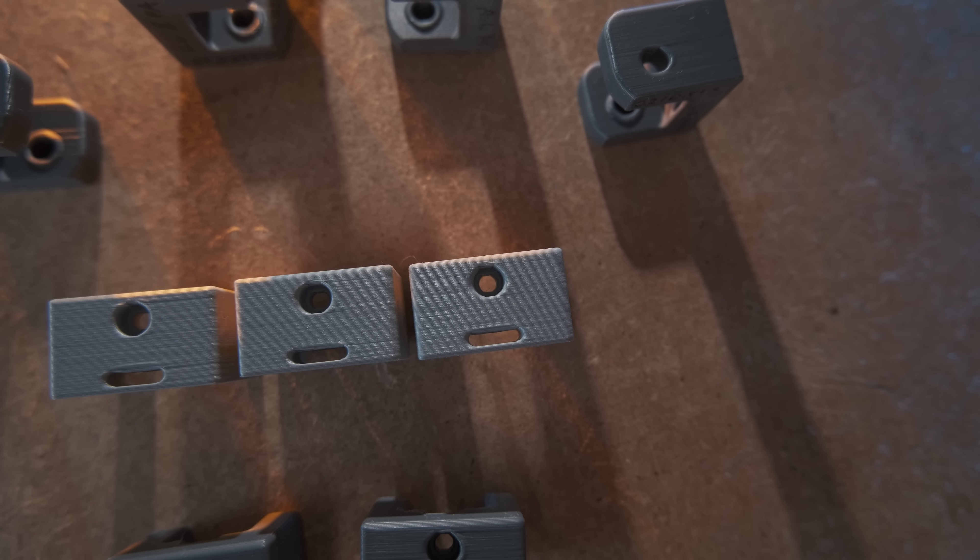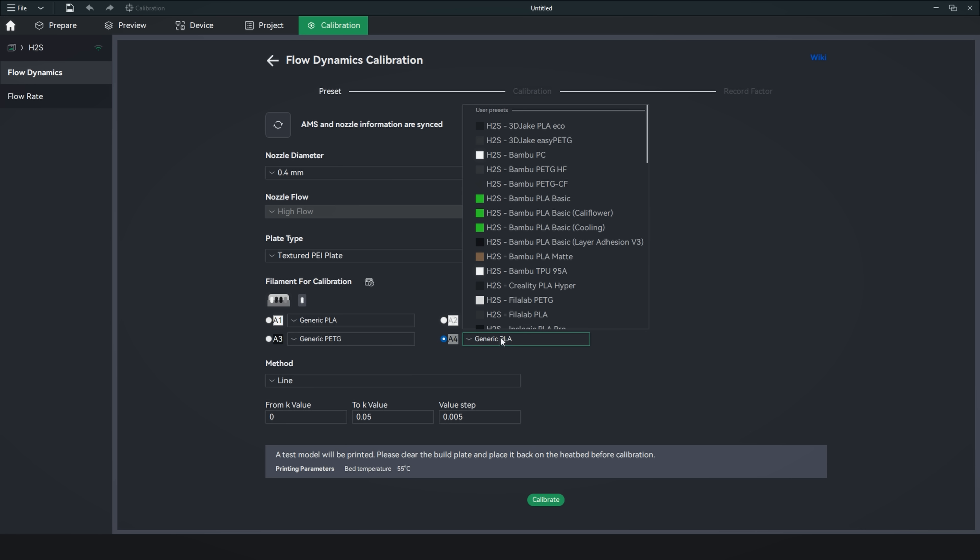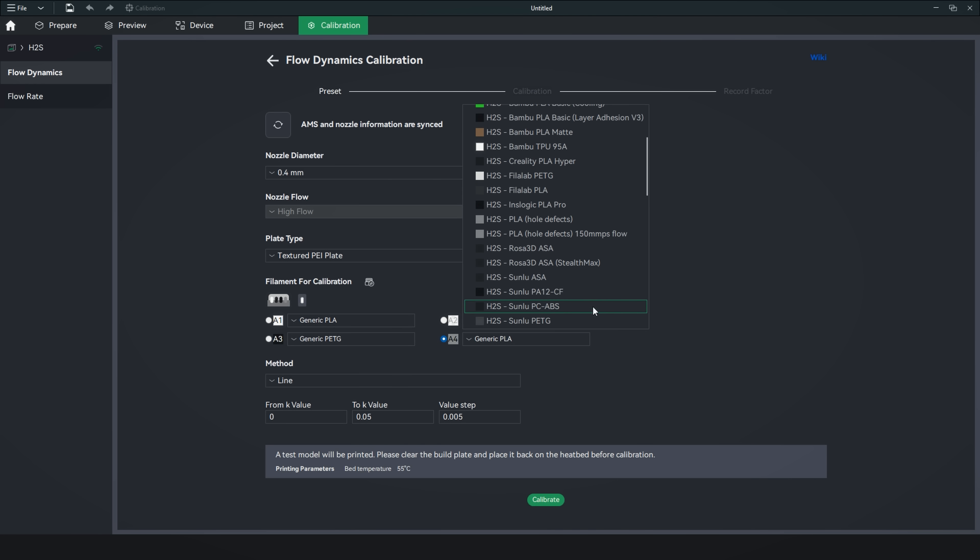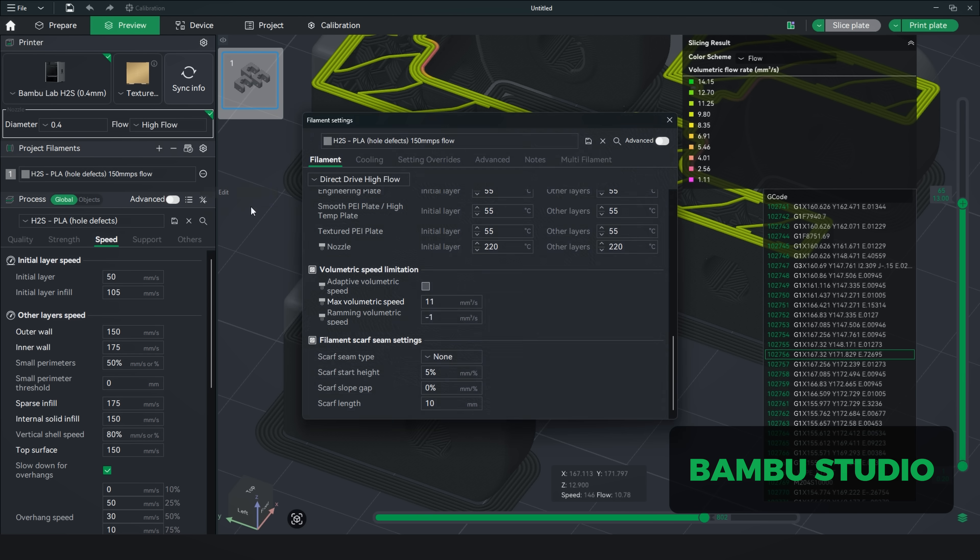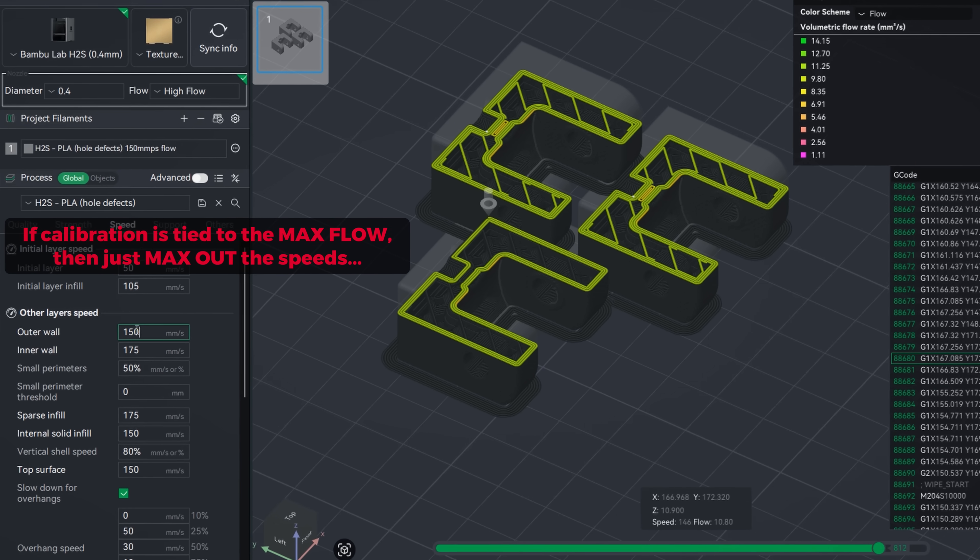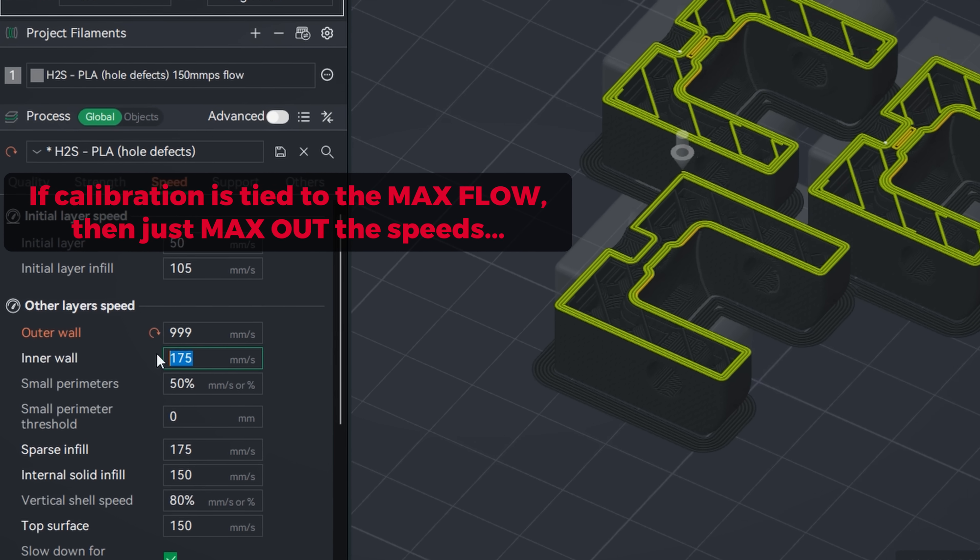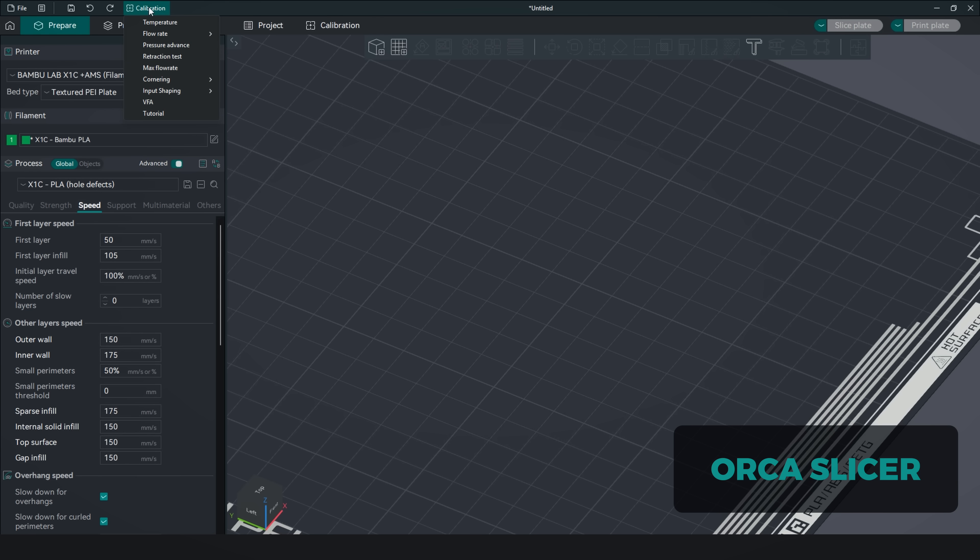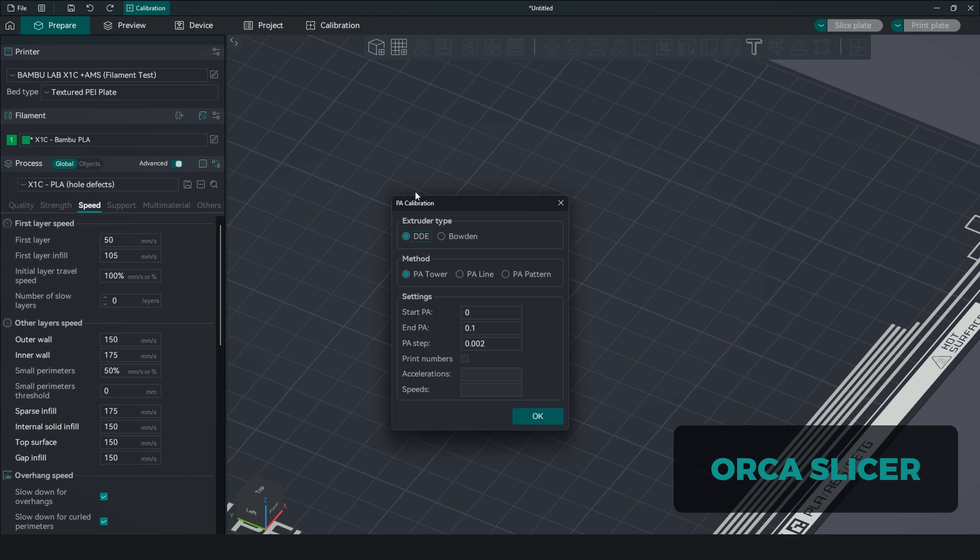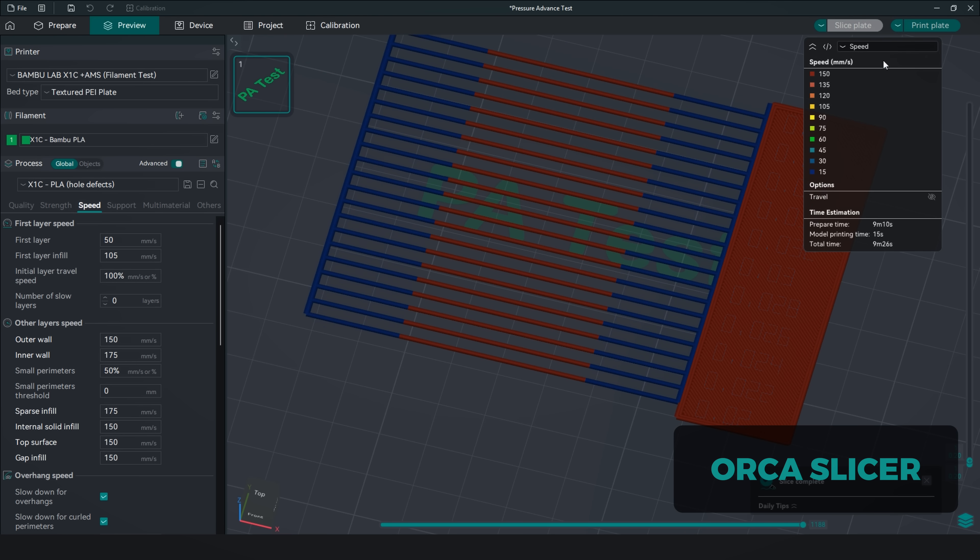Trying to achieve the same good results with a manual calibration in Bamboo Studio is possible, but it requires capping the max flow rate to the flow rate speed you will be printing the outer walls. This makes it hard to understand what is the point of the printing profiles then, but I digress. I like Orca Slicer's implementation so much better because the manual Pressure Advance calibration uses our actual printing profiles when testing.